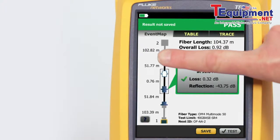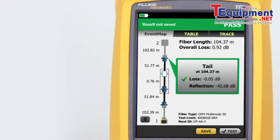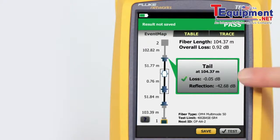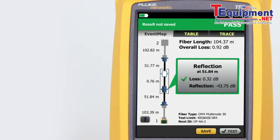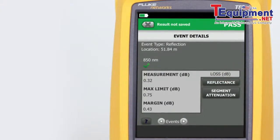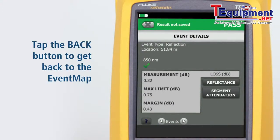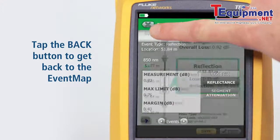By tapping on any of the color-coded icons — red or green for pass/fail — we can view that event's summary information. We can view any event's details by tapping its summary information bubble. Tapping the back button takes us back to the event map.